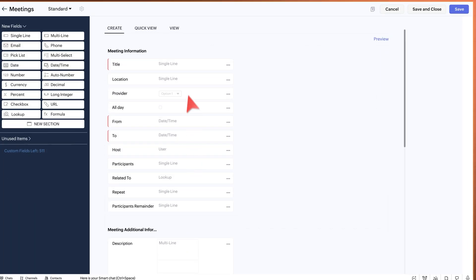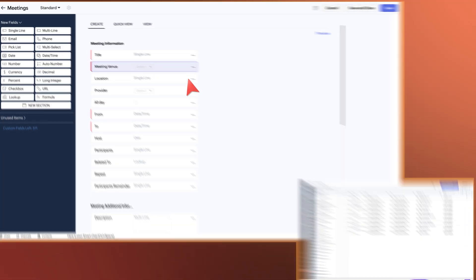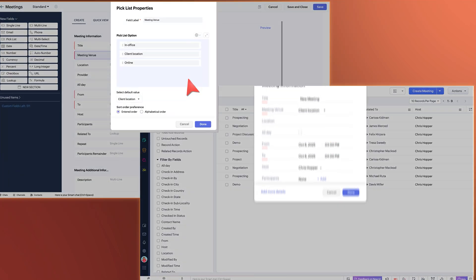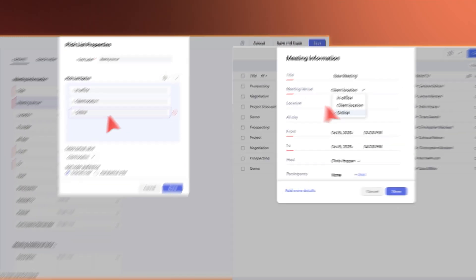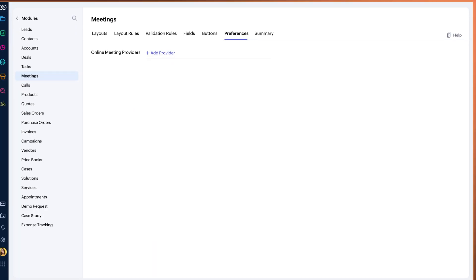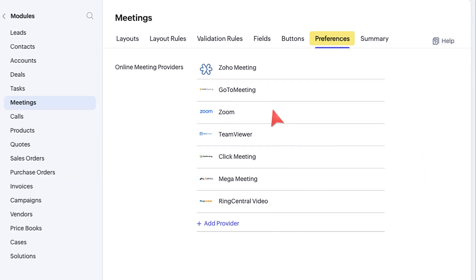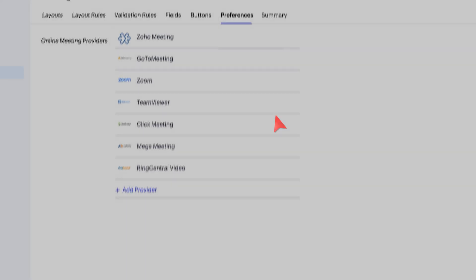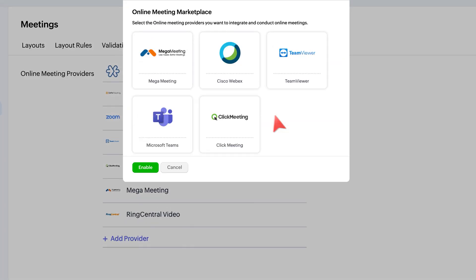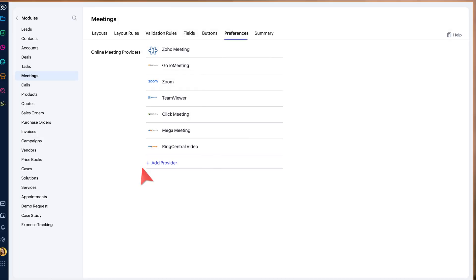The new Venue field is a picklist field that will have three default options: Online, Client Location, and In Office. Now, with the new Preferences tab, you can directly enable or disable meeting providers. We now also support Microsoft Teams. Do remember that once a provider is added, the users need to authorize their accounts before they can start hosting meetings.